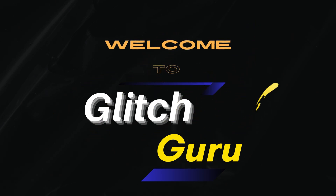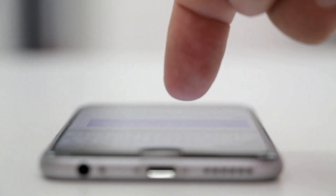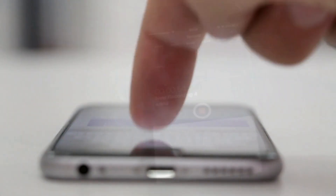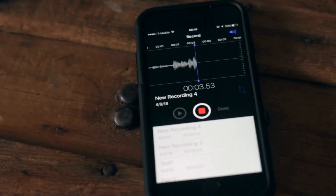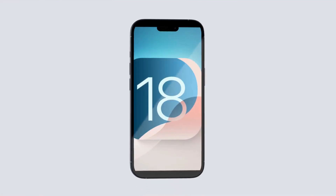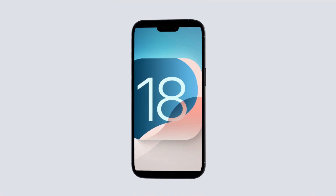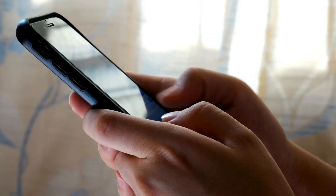Hi everyone, welcome to Glitch Guru. In this video, I'll show you how to enable and use call recording on any iPhone. With iOS 18.1, Apple has released the call recording option for all iPhones.